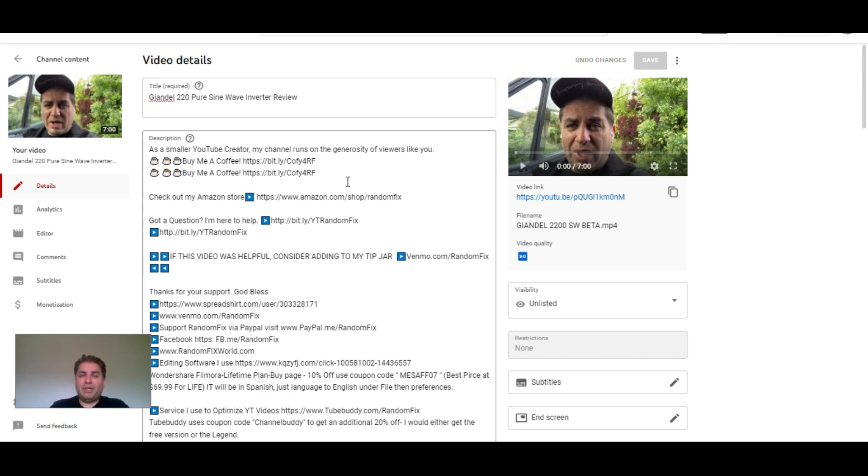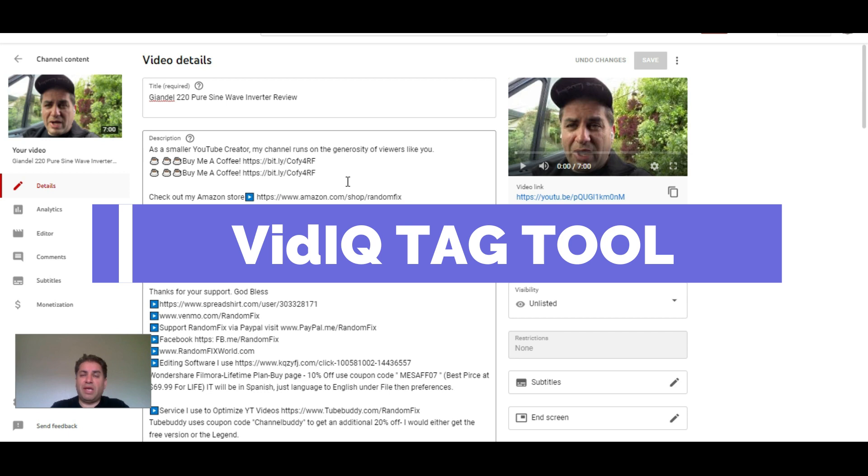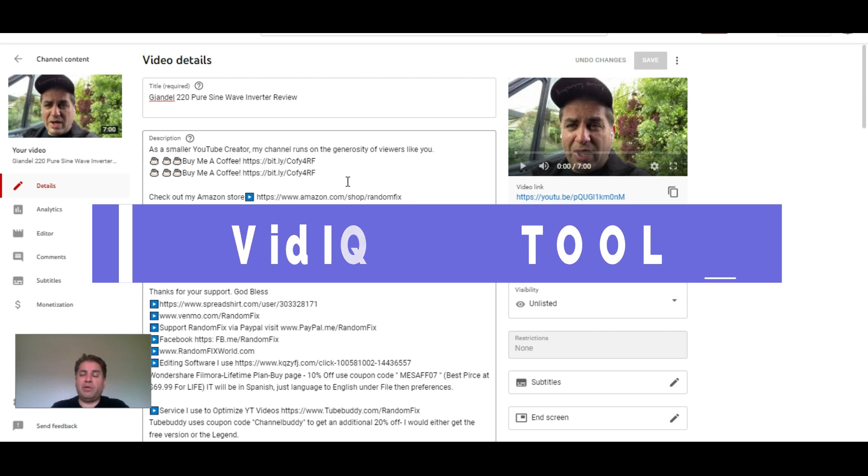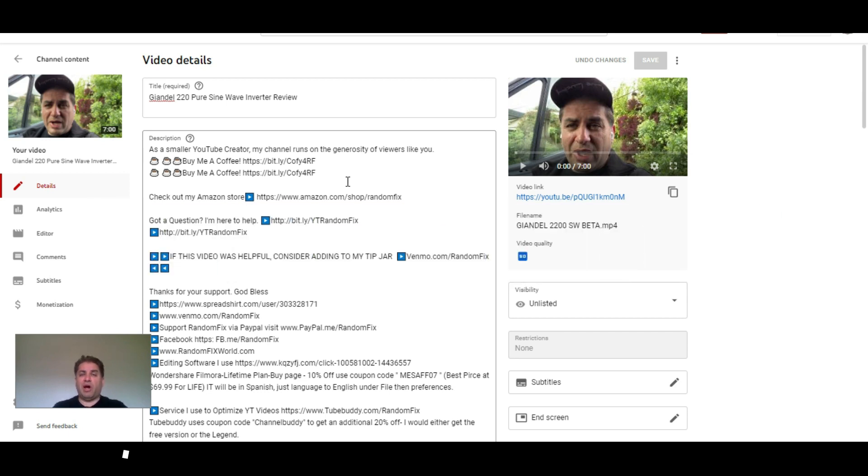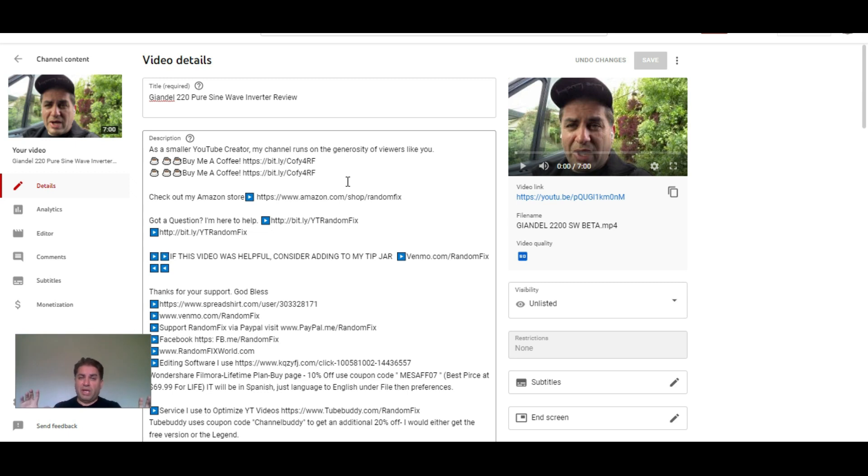Hey everybody, welcome back to the channel. This video is going to be all about video tags and how you can automate this process and make it very simple. We're going to be discussing the VidIQ tags. Tags are really important to getting your video found besides the description, title, and thumbnail. The tags are going to drive additional traffic to your video with like-minded content from other creators.